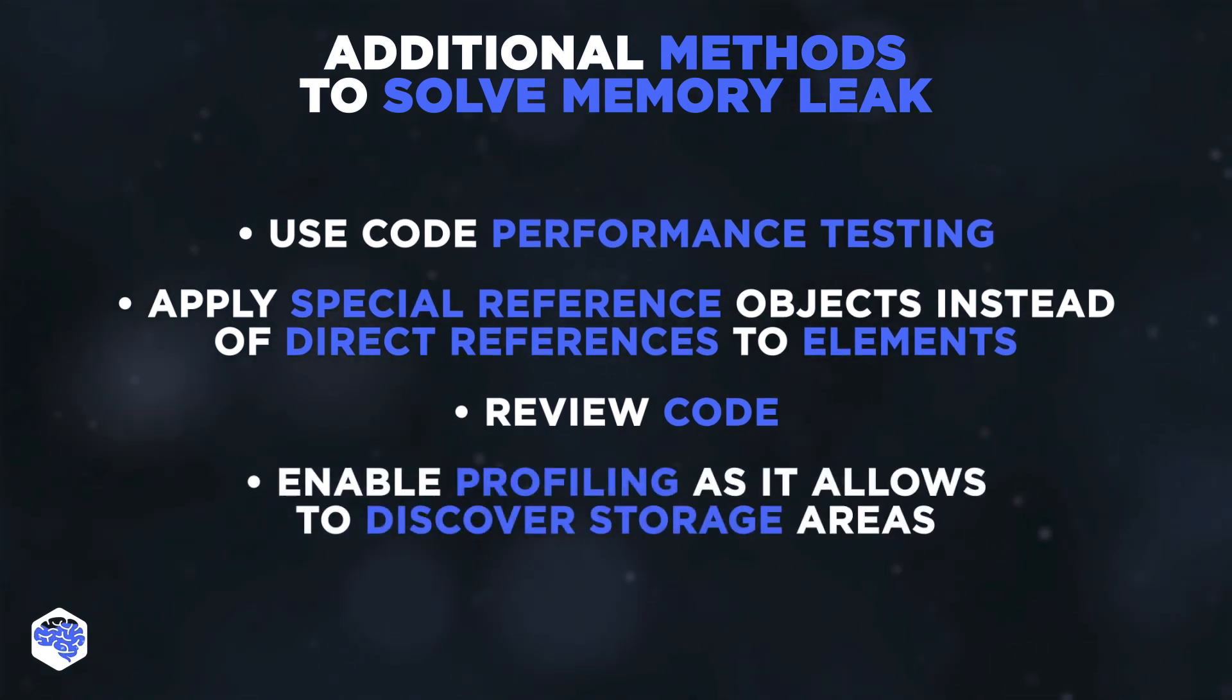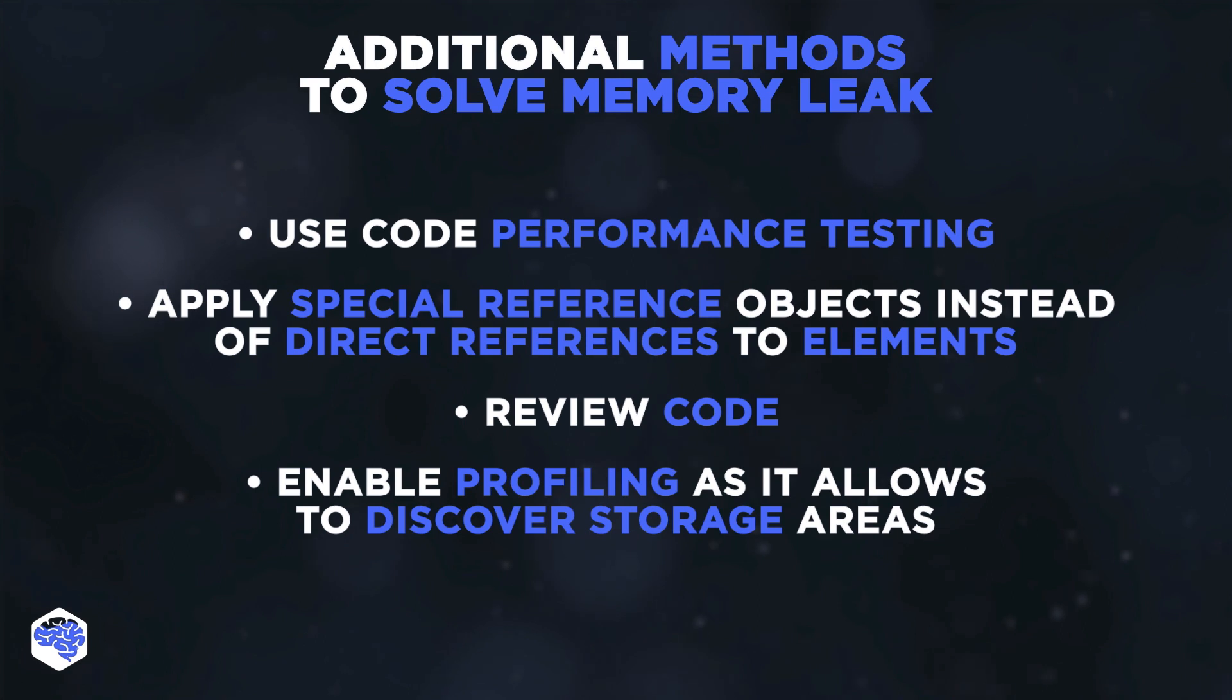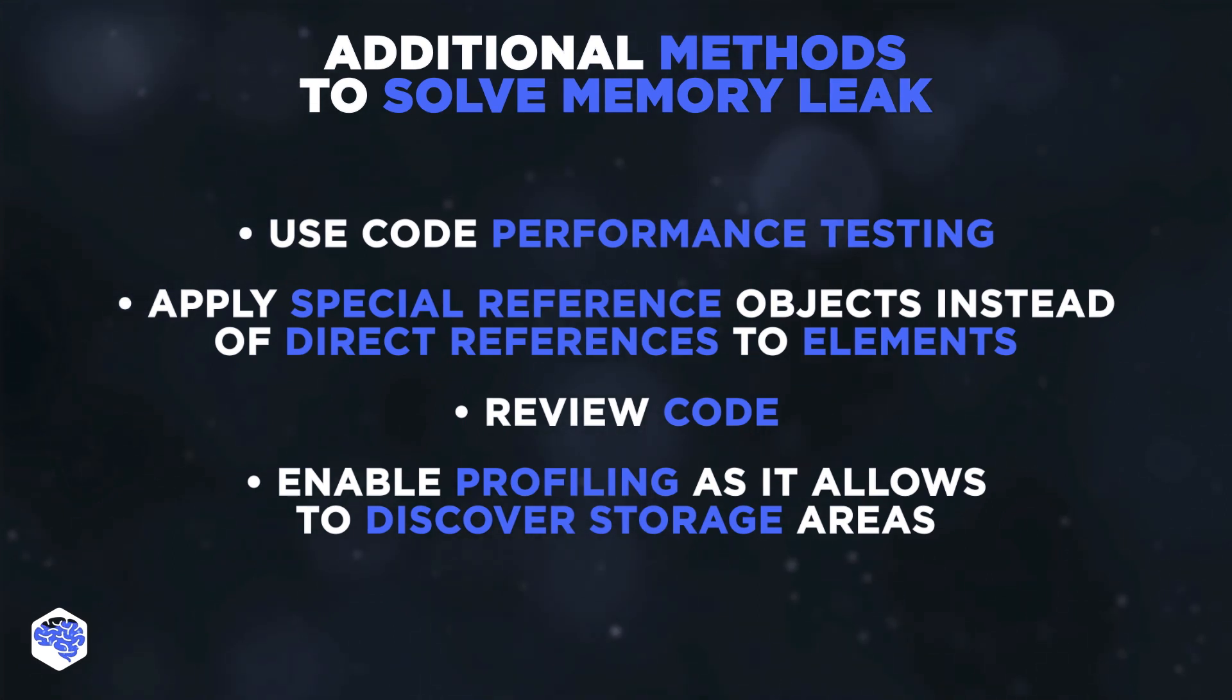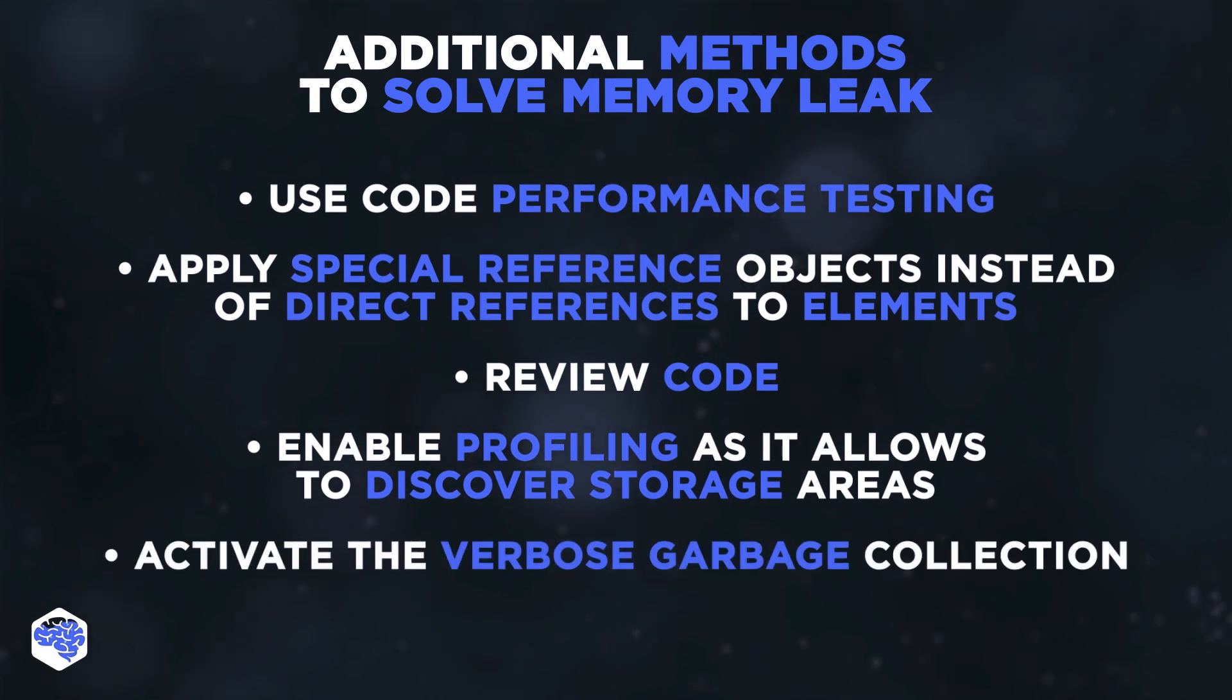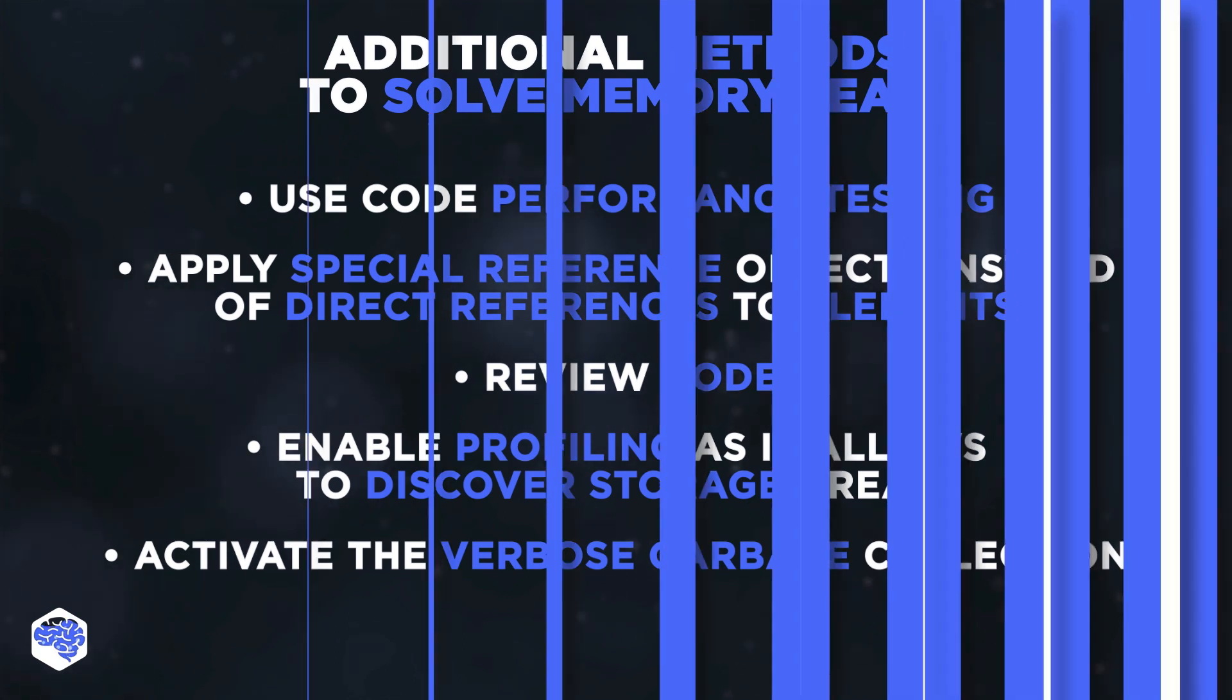Enable profiling, as it allows to discover storage areas that can be usefully used to store application resources. And activate the verbose garbage collection.